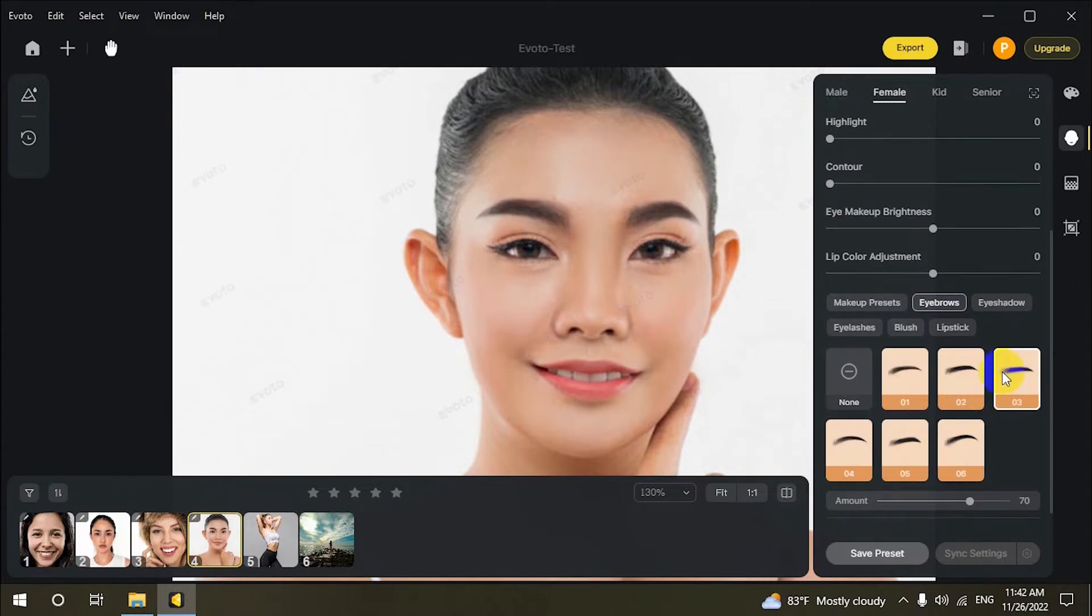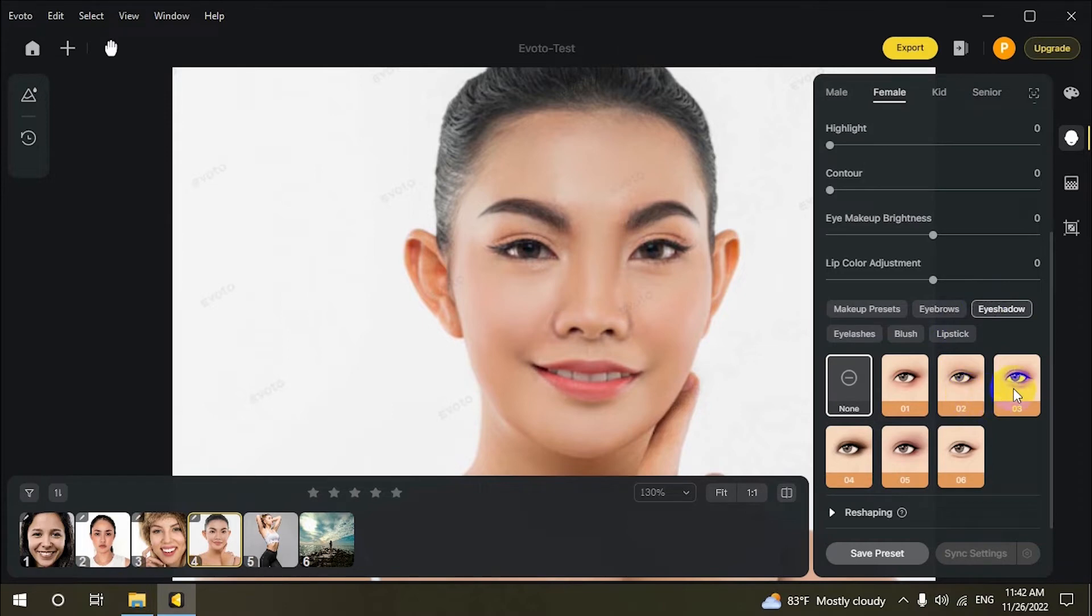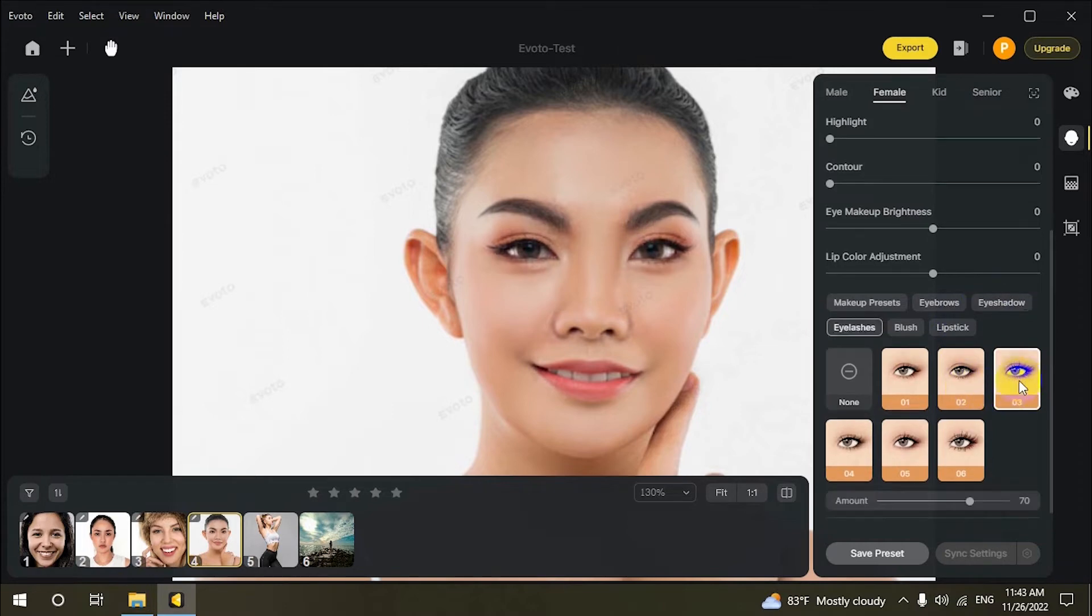You can create a complete makeup look with Evoto's presets for lipstick, eyeshadow, and blush, or retouch the one you have.